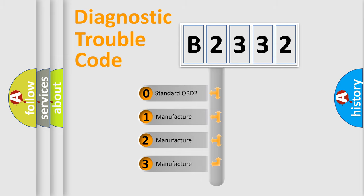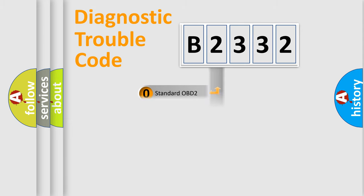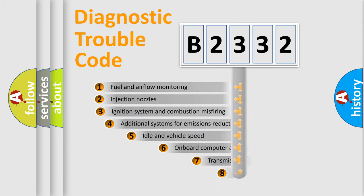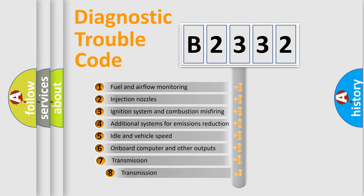If the second character is expressed as zero, it is a standardized error. In the case of numbers 1, 2, 3, it is a manufacturer-specific expression of the car-specific error.